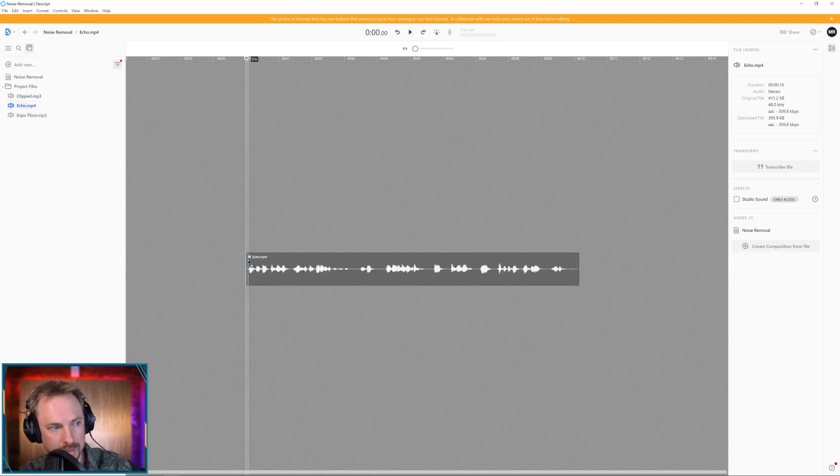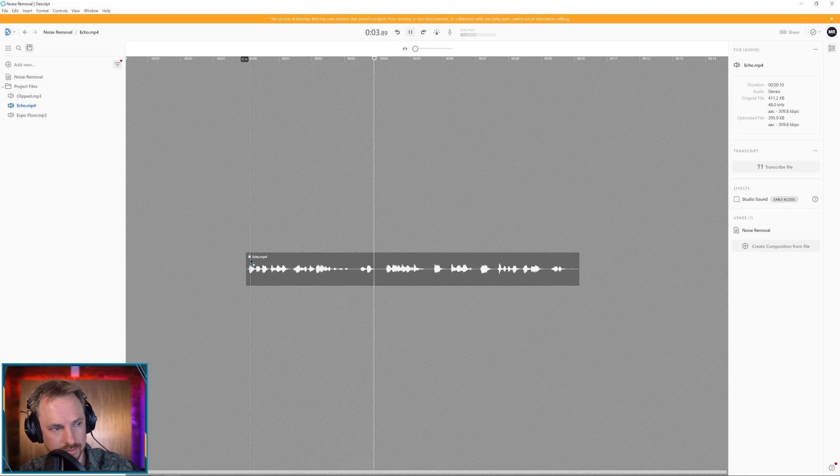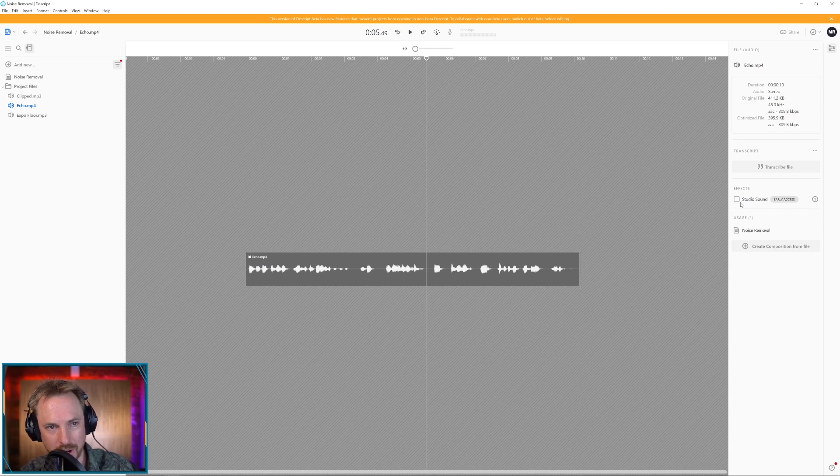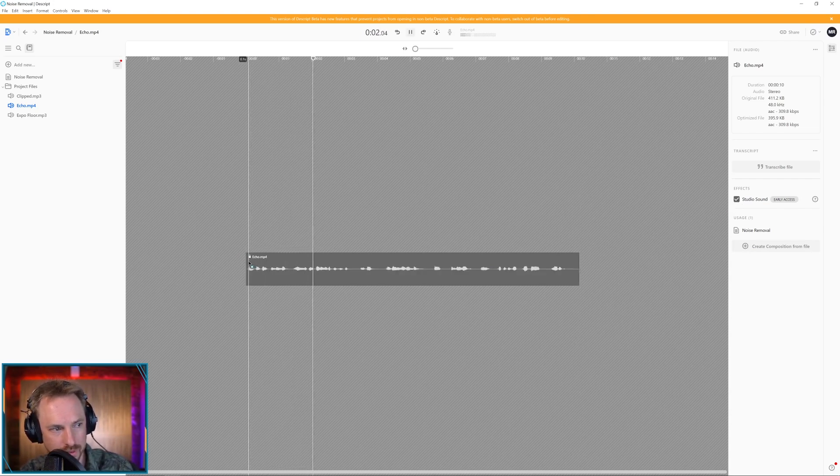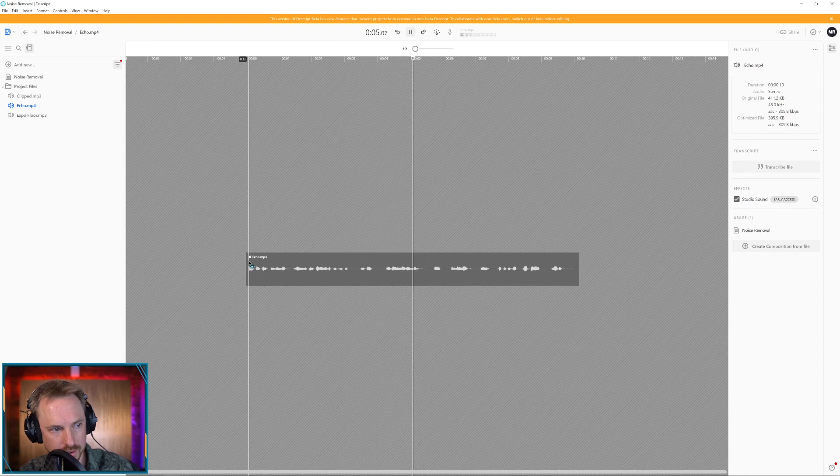Let's listen to this echo clip here. All sorts are consumers who are looking for a refrigerator through this frugal innovations. Okay, so a bit of echo going on there. Switch on Studio Sound and we've got... All sorts are consumers who are looking for a refrigerator through this frugal innovations.